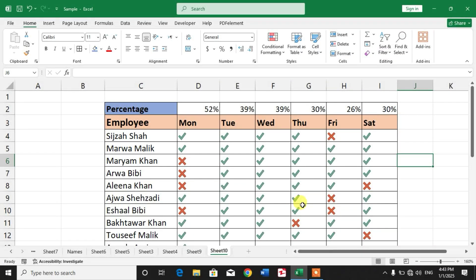Hello friends, welcome to your very own channel family. In this video tutorial you are going to learn how to calculate daily attendance in percentages in Microsoft Excel, or how to create a daily attendance checker in Microsoft Excel.